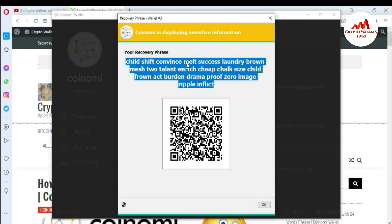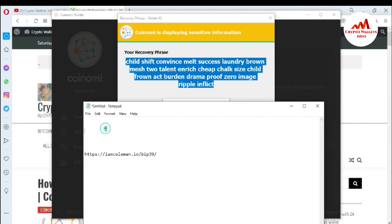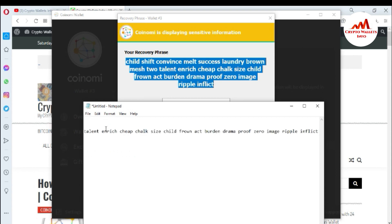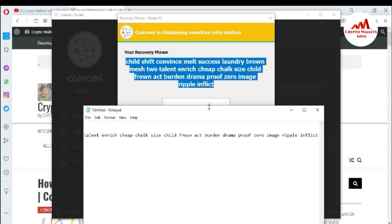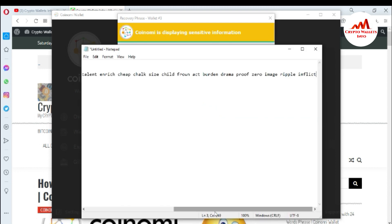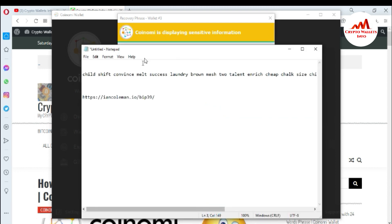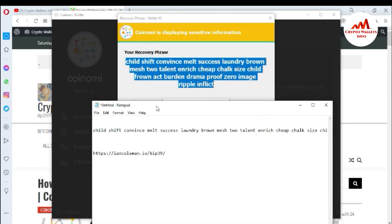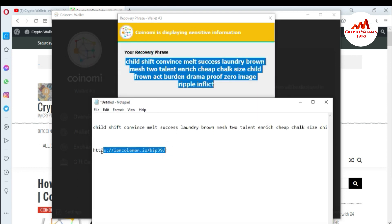You can see here your recovery phrases. You can also scan the QR code if you want to get the recovery phrases on your mobile — just download a QR code scanner and scan it. You will easily get your 24-word phrases. I'll copy them now and paste into my notepad file.